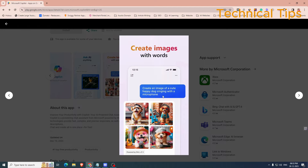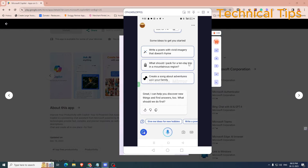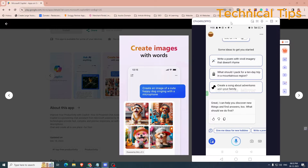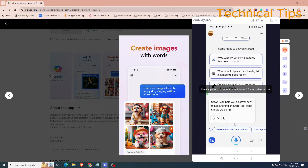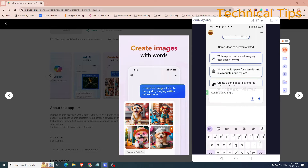We'll try to first create an image. You can either use the mic on your cell phone to give instructions, or you can click on the keyboard and type your questions. So let me ask it to create an image.